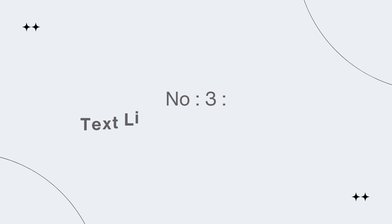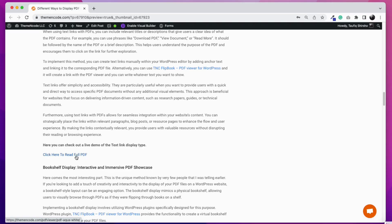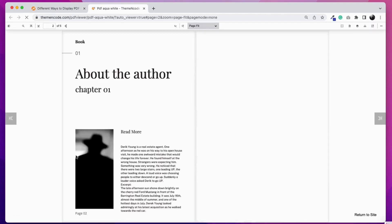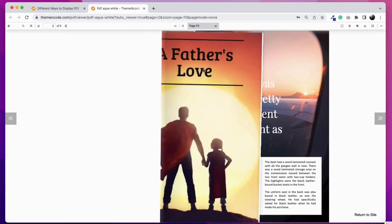Number 3: Text link with PDF - simple and direct access. Though it looks like just another text with a hyperlink, it's actually a PDF link. You can customize the text just as you want. Then when visitors click the link, they can read PDF easily.